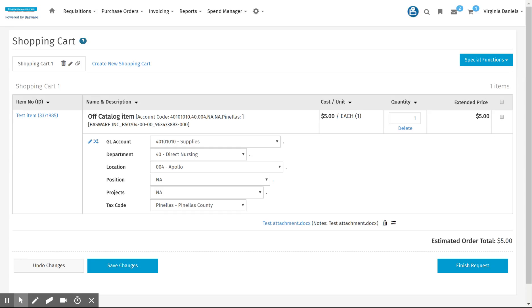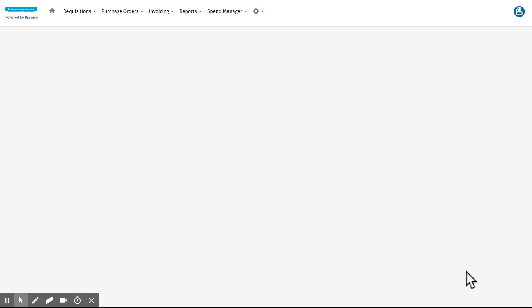Now for the sake of time I've already created an off-catalog item and entered it in my shopping cart. I've validated the GL codes, the department, location, everything there is correct. I'm going to now finish my order request.